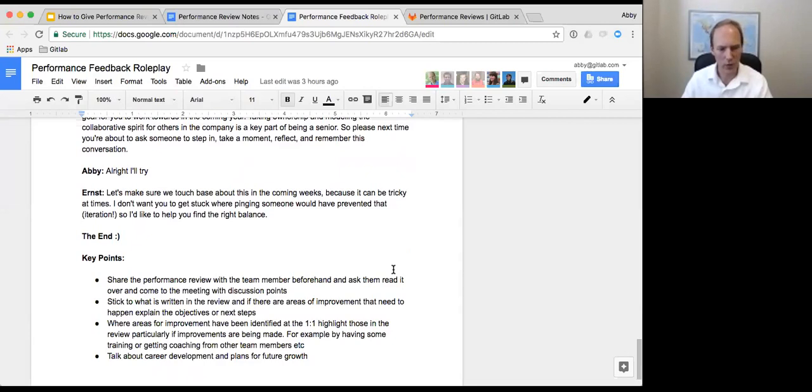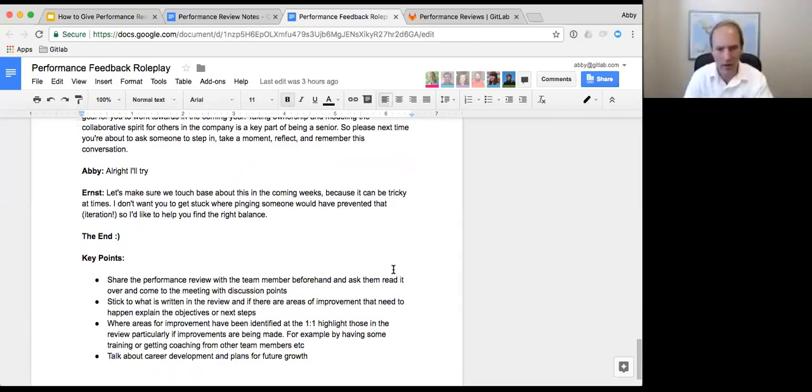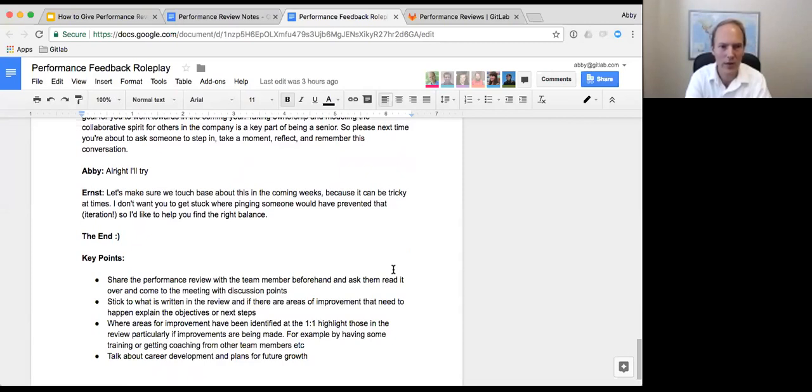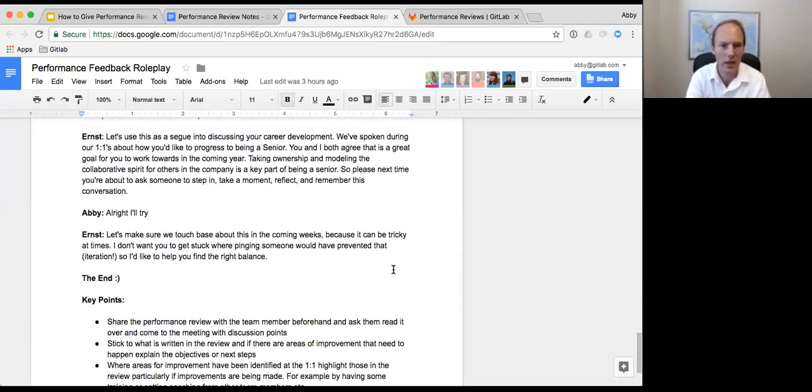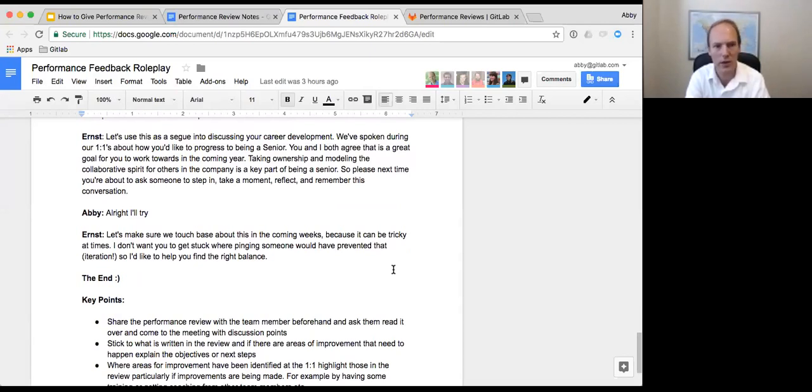Now I think this is a good segue into talking about your goals for your career development. We've spoken at length before during one-on-ones that the next step for you would be to get onto a path to becoming a senior. Collaborative spirit, displaying collaborative spirit, modeling that behavior is part of being senior. So I think this is an area that if you make progress in this, it helps you make progress in your career growth.